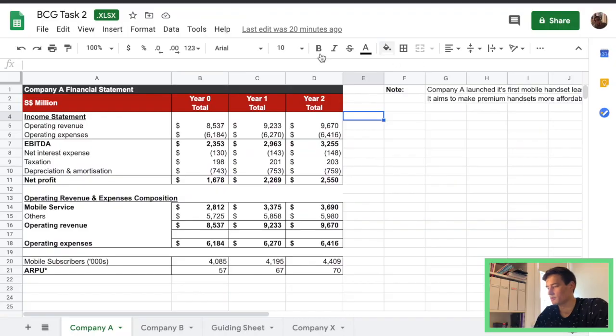Today we're going to be going through Task 2 and I also decided to use Google Sheets rather than Excel because a lot of companies now are using the G Suite and one that I'm interning for as well is using the G Suite so it's good to familiarize myself with Google Sheets. So we're going to be using Google Sheets instead of Excel.